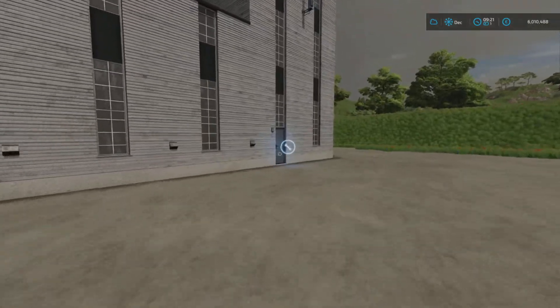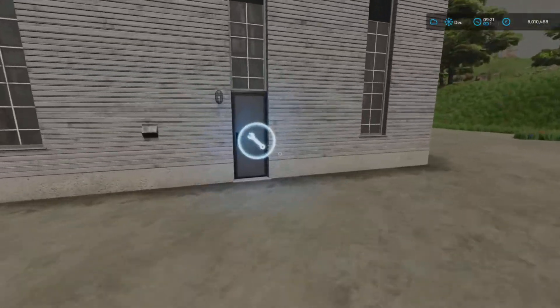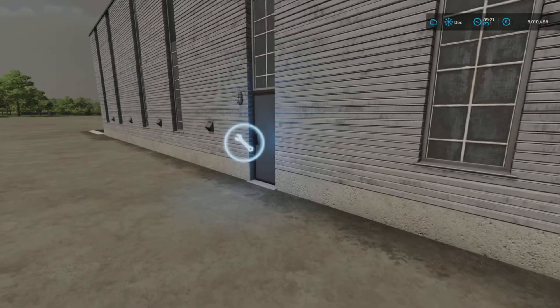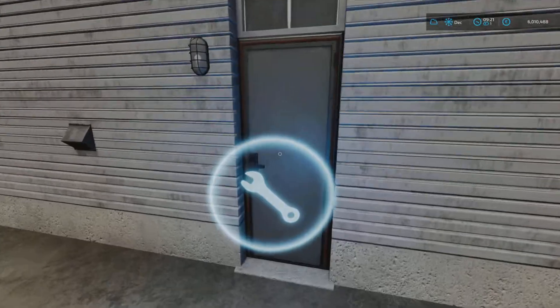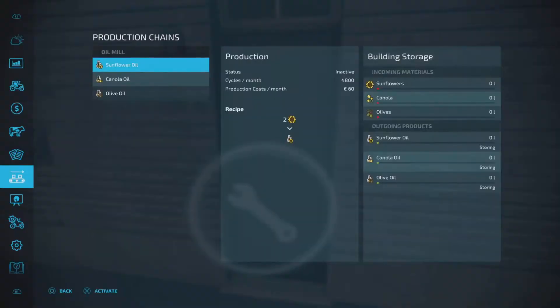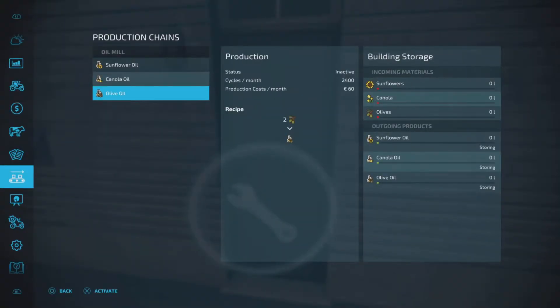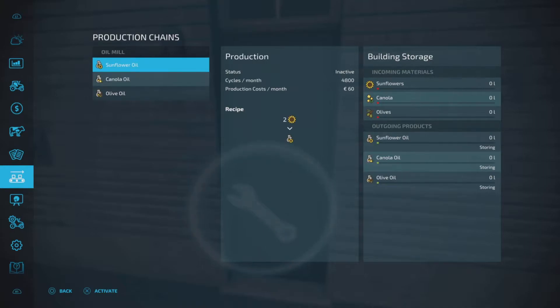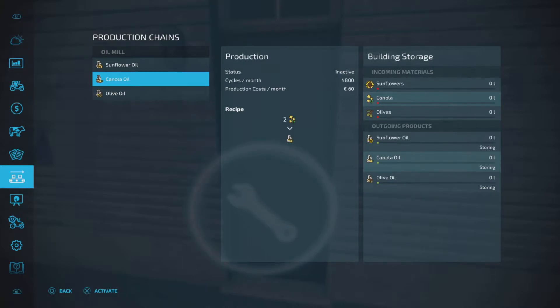Once it's placed, if you have the markers on you'll see the little spanner here at the side door. We enter that. What can we put into the oil mill? Well we can put in sunflowers, canola, or olives and they will make an oil irrespective of each. So obviously sunflower oil from sunflowers, canola oil from canola, and olive oil from olives.